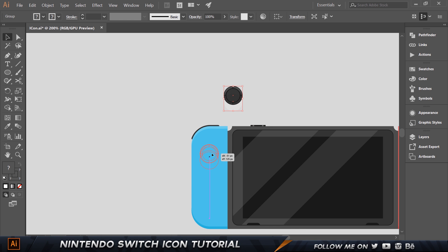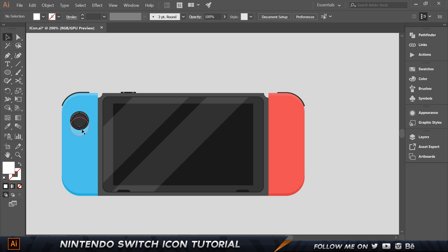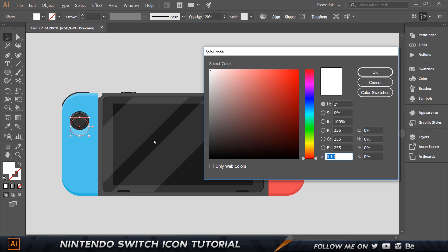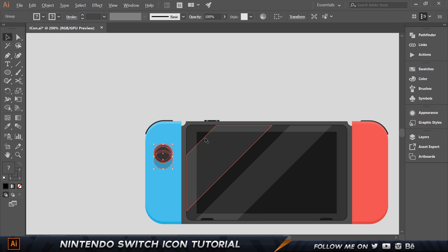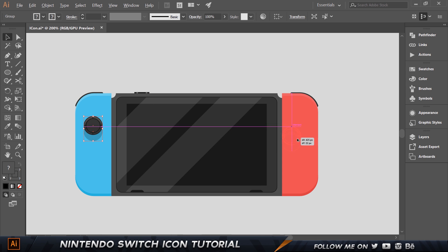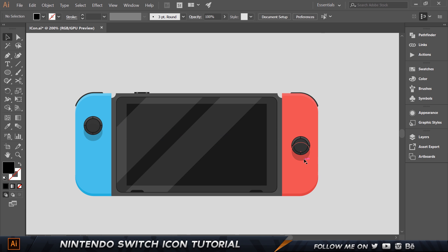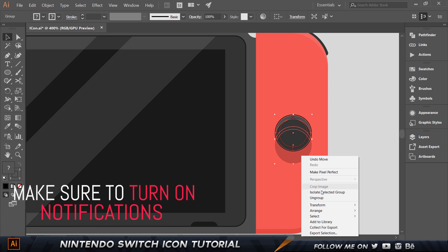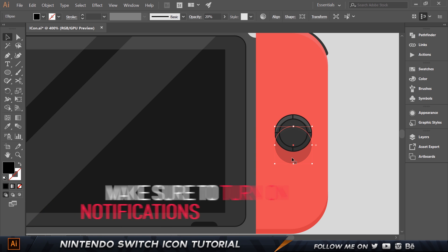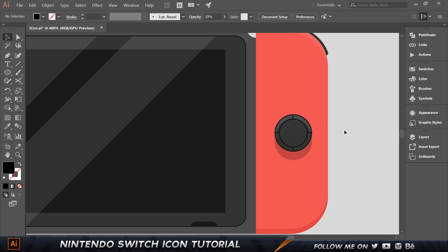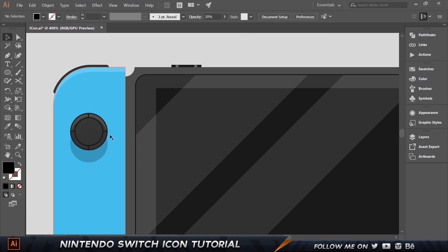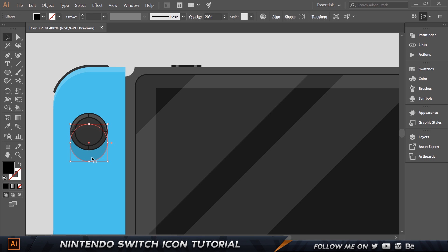Select everything and press Control-G to group them. Move the group up. Right-click, choose Ungroup, then select the shadow circle and set it to black. Make a copy by holding Alt and drag to the other side. Ungroup and move the shadow circle up a little on each joystick so it's not showing too much shadow.